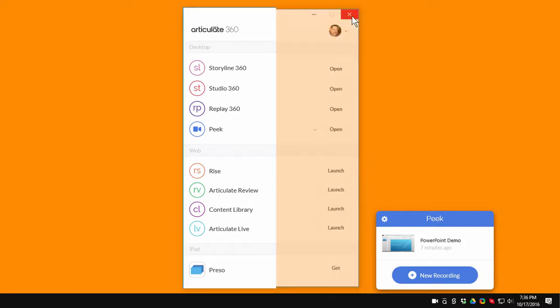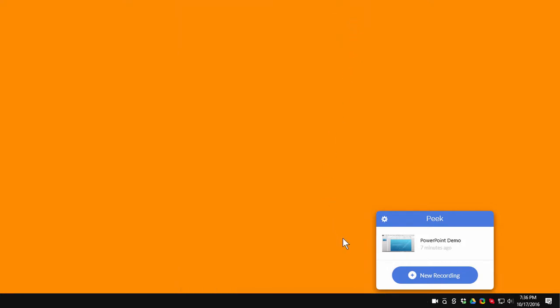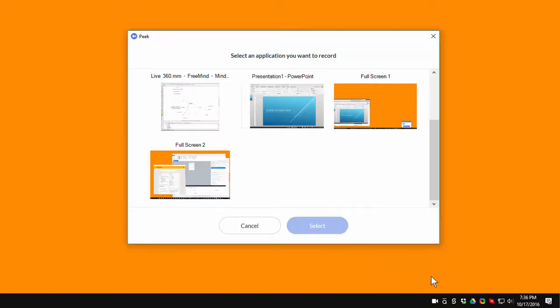If you shut this down and you want to record a video you just click on the Peak icon and it'll open the same window. In this case you can see that I just recorded a video seven minutes ago but we're going to record a new video. So I'm going to click on New Recording.